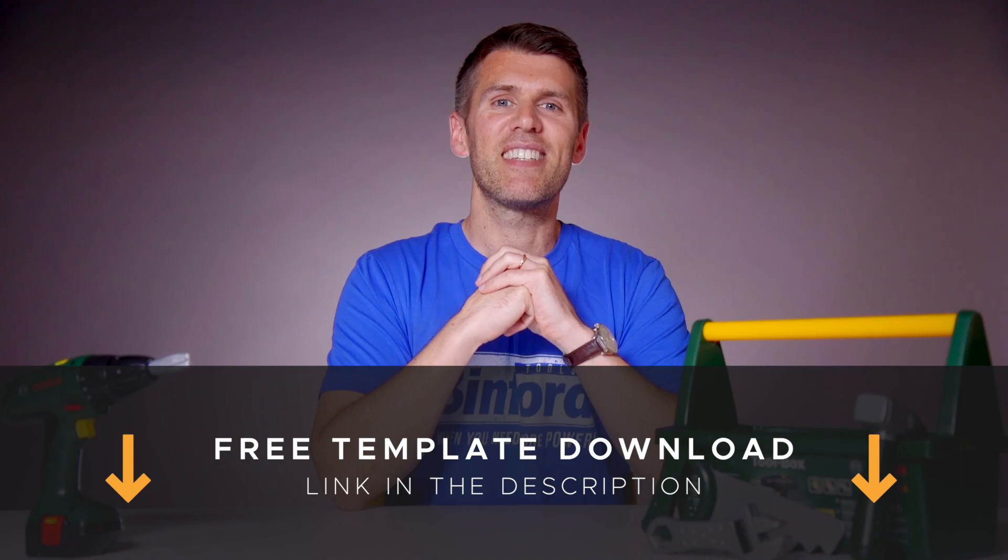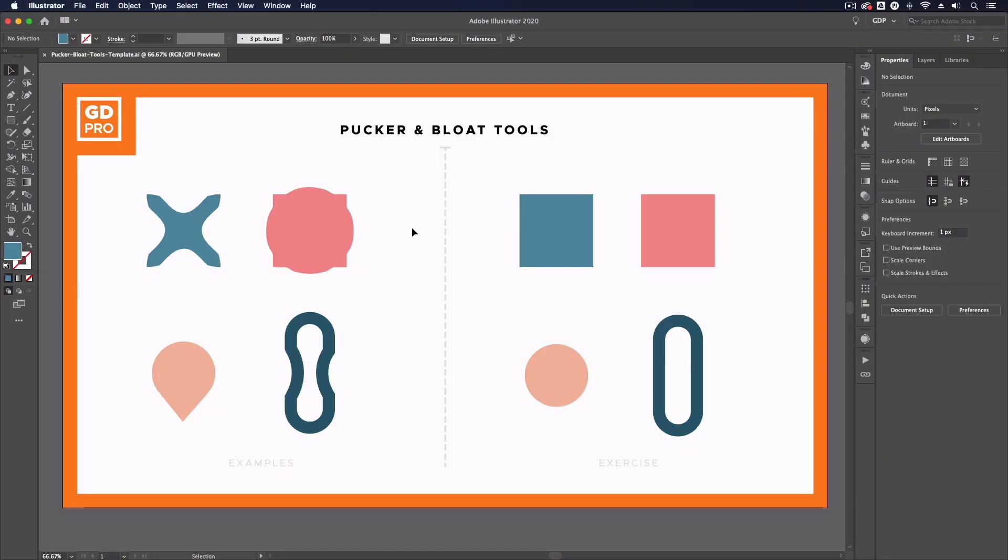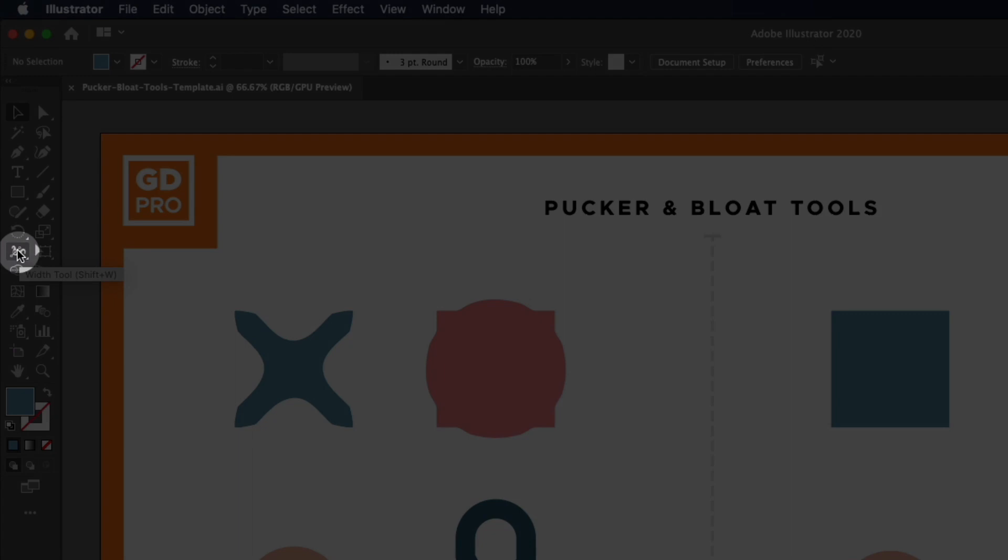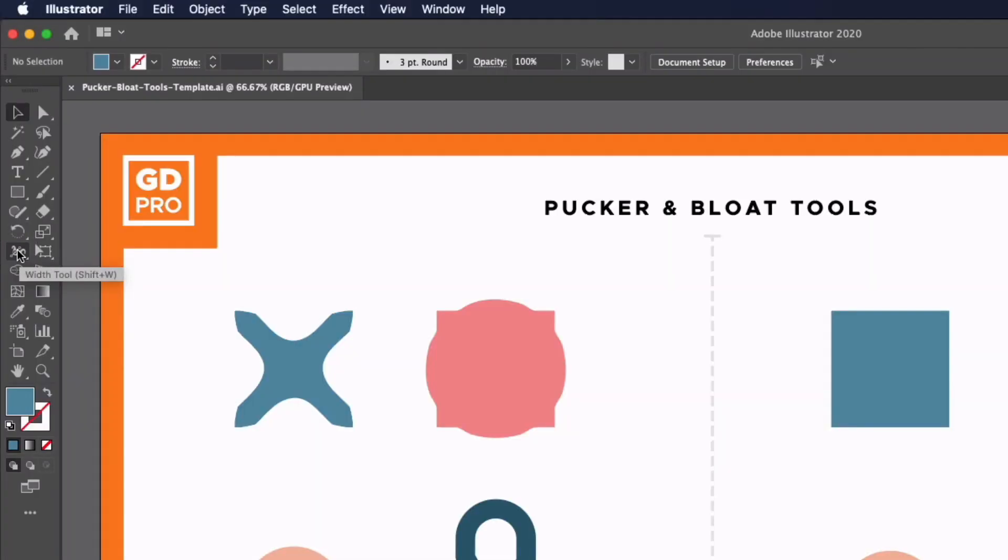Thanks Ross. Jumping straight into our template file, we can find the Pucker and Bloat tools over on the left-hand side. They sit underneath the Width tool within our left-hand toolbar.